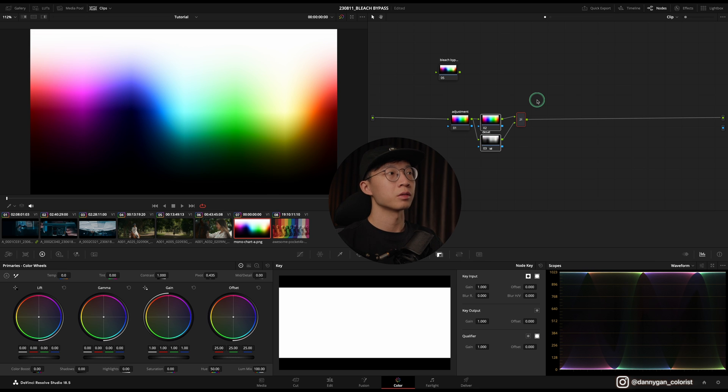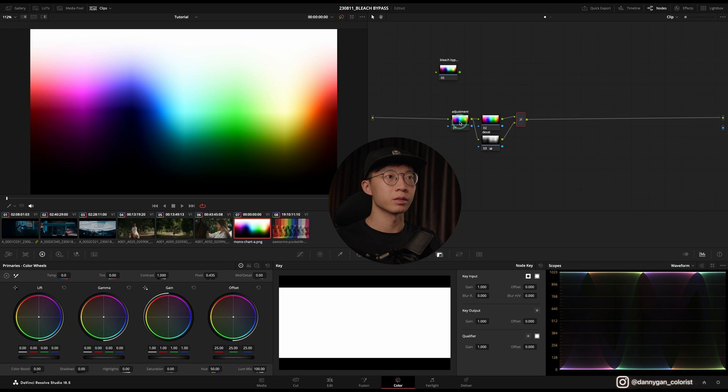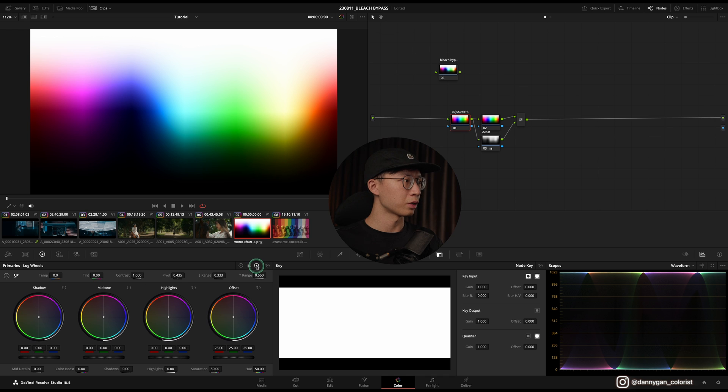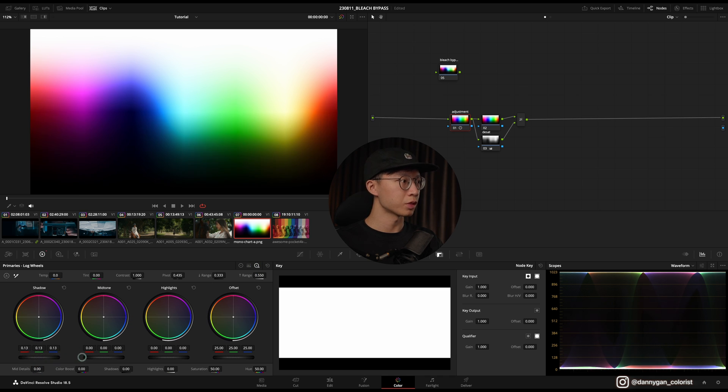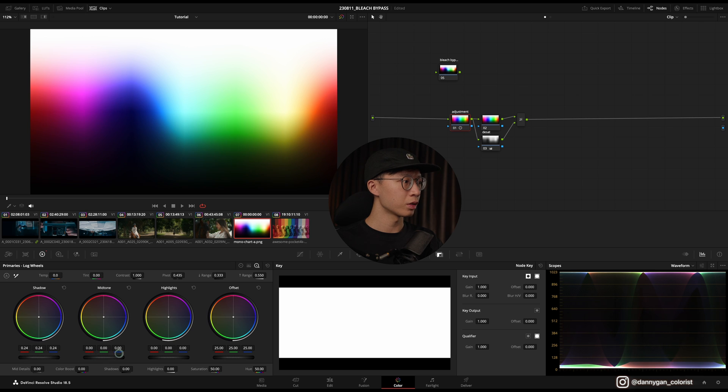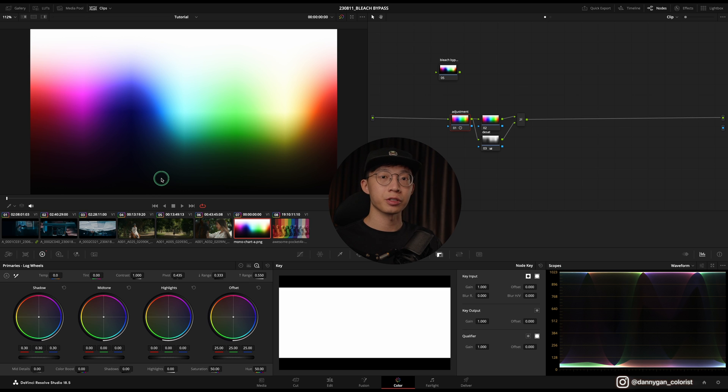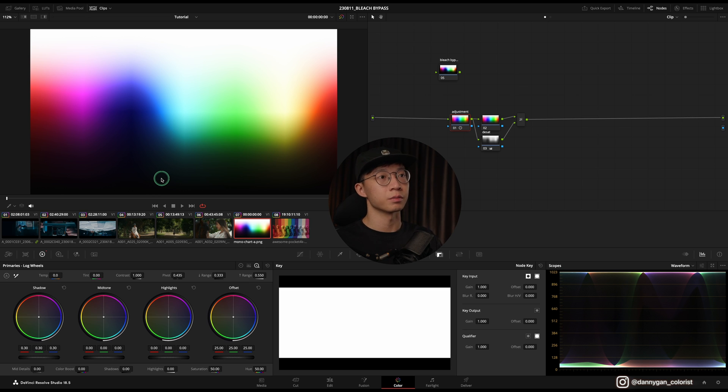That's a very high contrast happening, but not to worry. We are going into our adjustment node and going into our log wheels. In Shadow, I'm going to lift up the shadow to around 0.3. This is so that we are not crushing any of our shadows when we add this onto our footage later on.